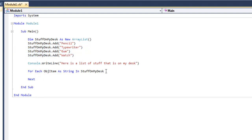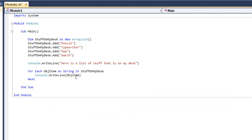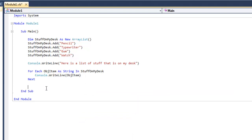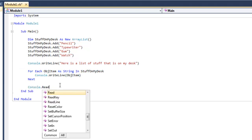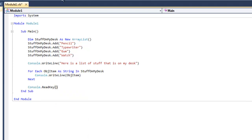Now inside the for statement we're going to type 'console.WriteLine' and put 'object item' in there, because that's what we named the object. And before we're done, we're going to go outside of the for statement and write 'console.ReadKey'. This will pause the program so we can actually read the console application output.